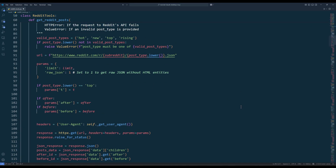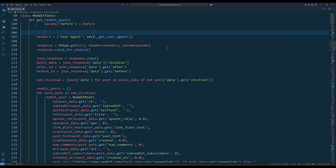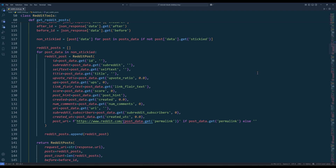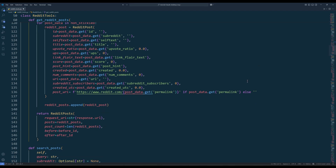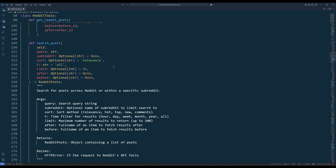Here's the setup to construct the endpoint URL. Before and after are used to offset the records. So when we make a request to the subreddit post endpoint, sticky posts are automatically returned at the top of the regular posts. To retrieve only the regular posts, we need to filter out posts where the sticky flag is set to true. After that, we can compile the records and return as a RedditPosts object with request URL, post items, post count, and before and after IDs. And since the after ID is included in Claude Desktop, if you need to fetch additional posts, Claude can use the after ID to retrieve the next batch of records.